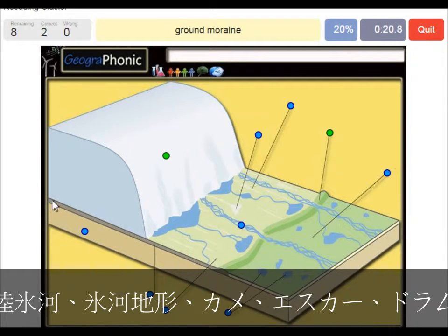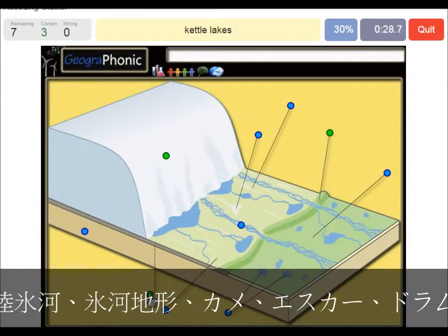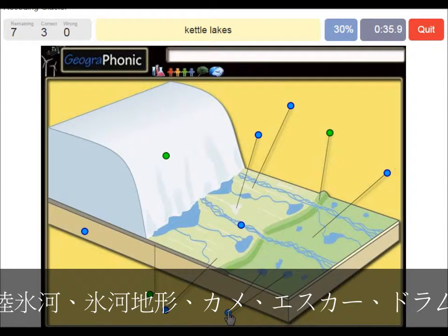Also on the ground we see big boulders, and clay as ground moraine. Kettle lakes are what we see here, and they are outward of the push moraine area.